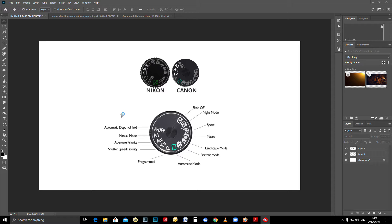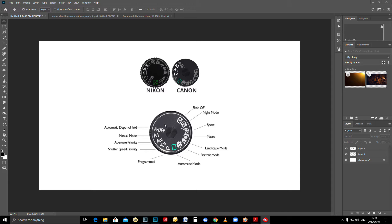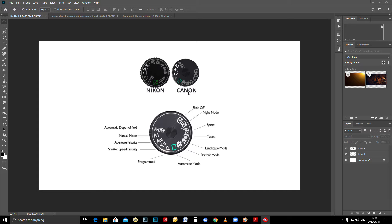Alright, welcome to lesson five. If you made it to this section, well done. I've only included Nikon and Canon on this session because there are just too many other brands to incorporate.